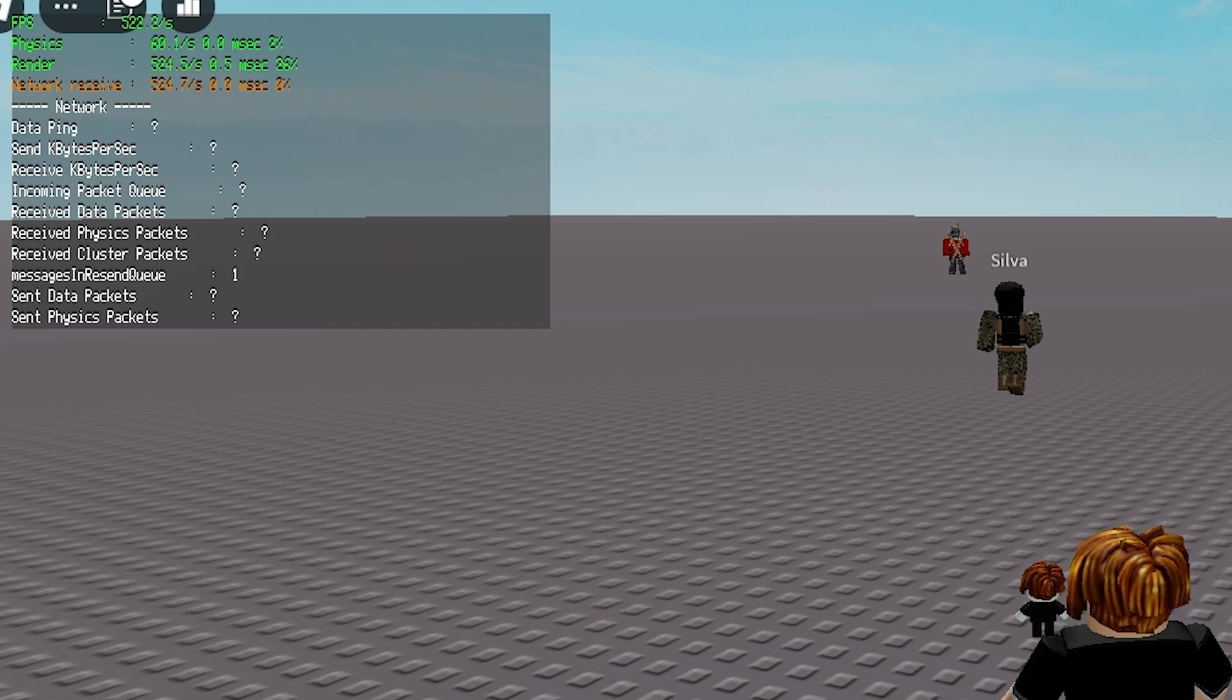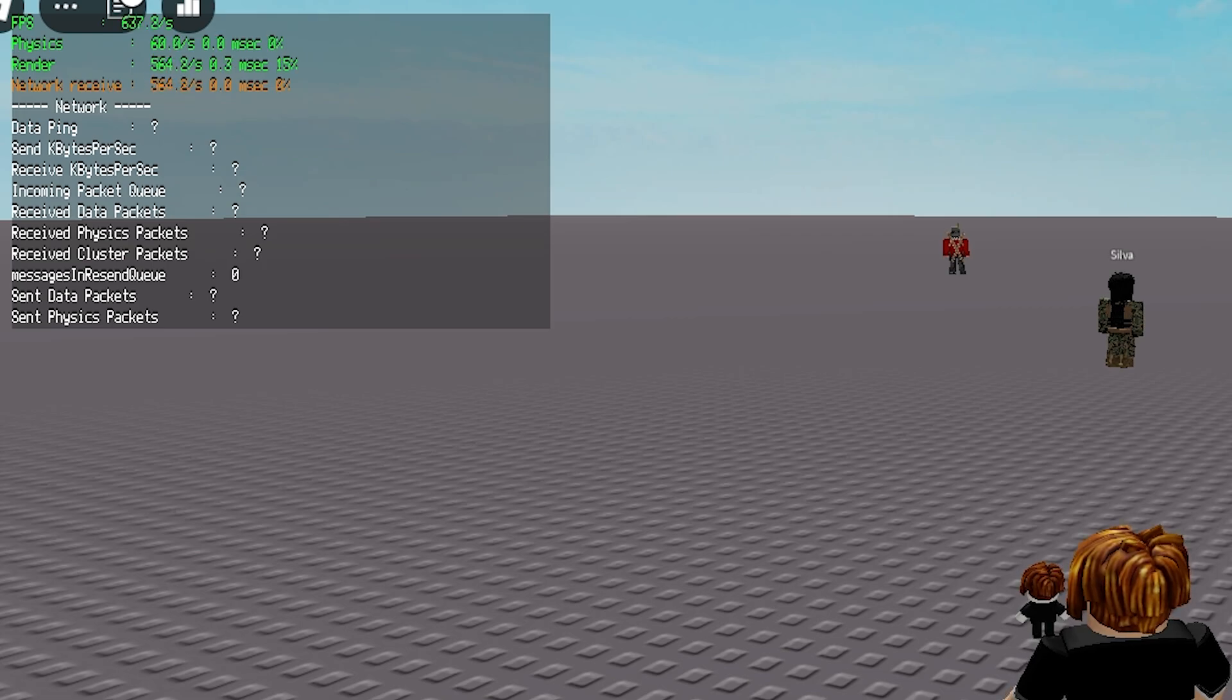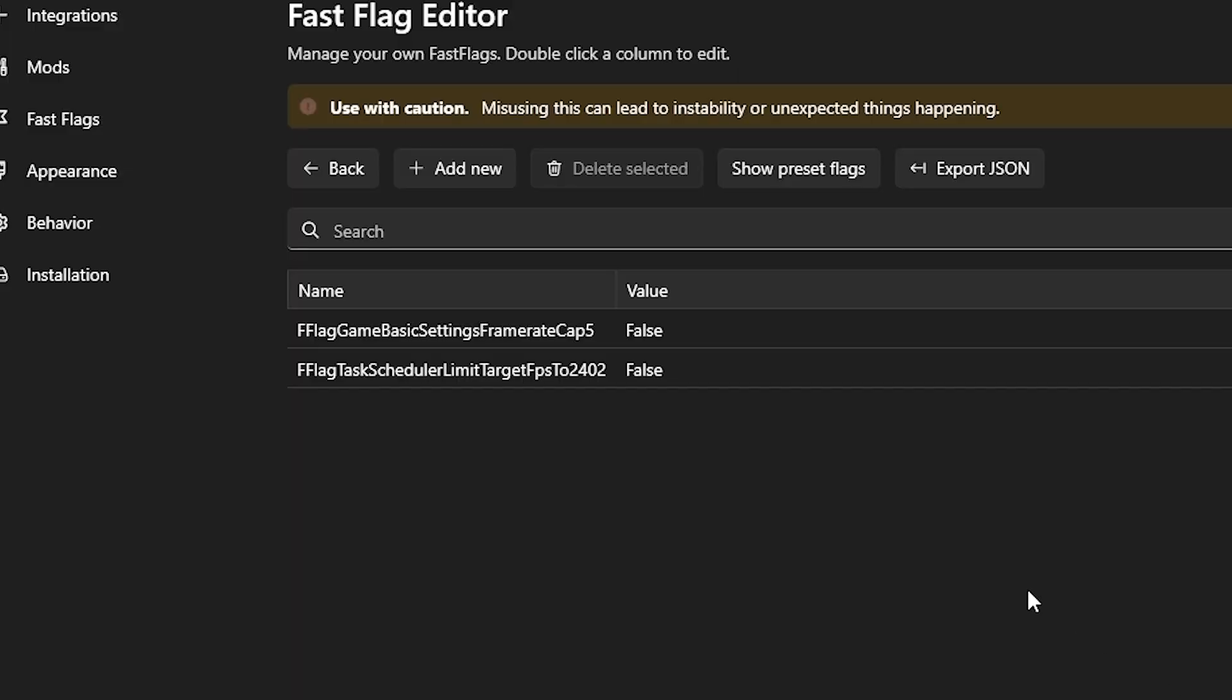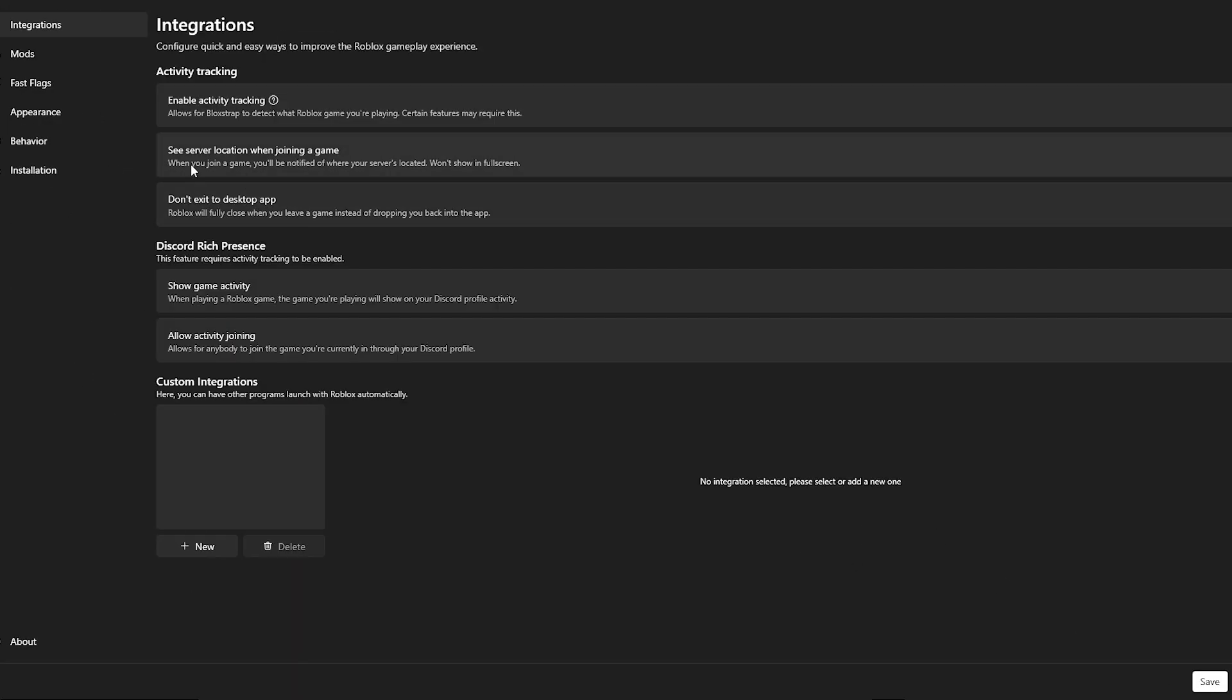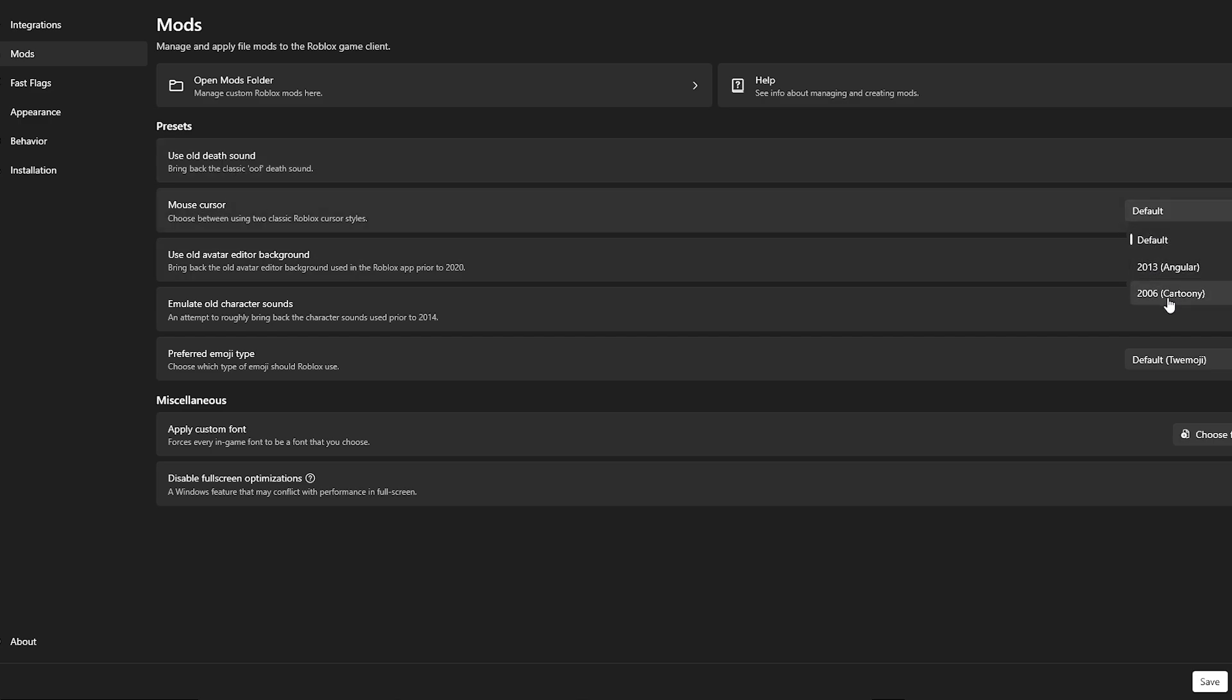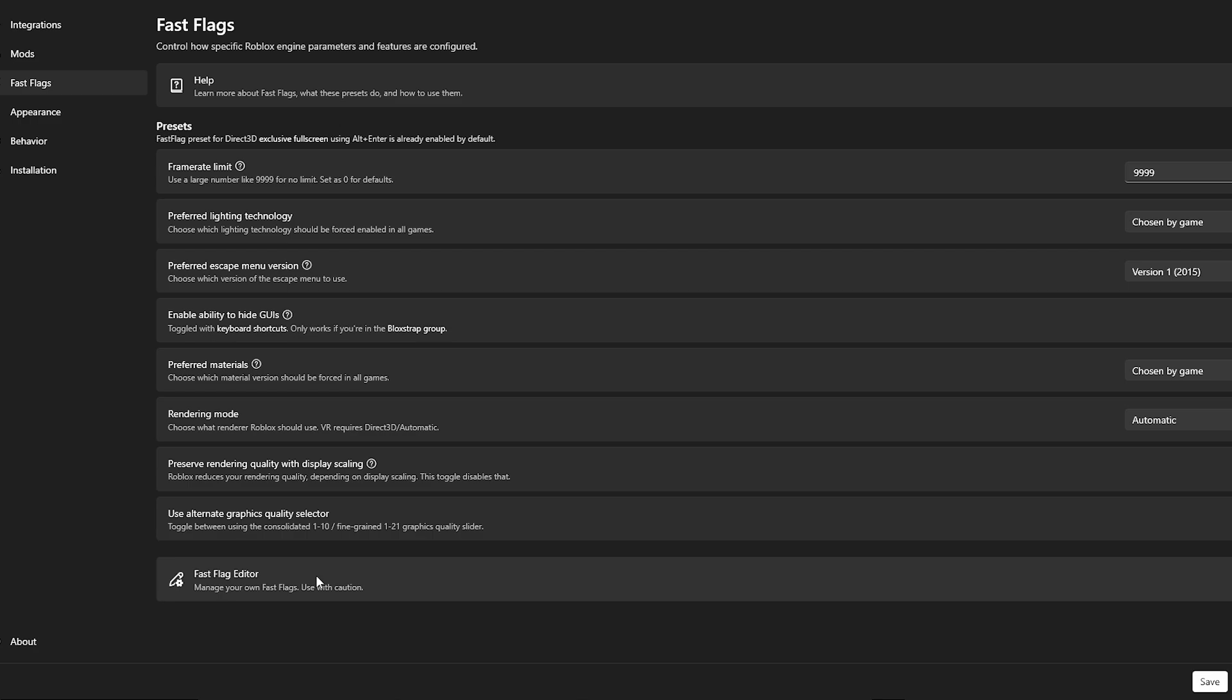So yeah, two of those things do the same thing as they are the same Fast Flags. It's just how complicated you want it to be and if you want to download an app, which is Bloxstrap. Bloxstrap does have really cool features like bringing back the old death sound. You can change your mouse cursor to the old 2006 mouse cursor, use the old avatar editor, and you get it. There's a lot of cool stuff here, including the Fast Flags, which we did need for this video.